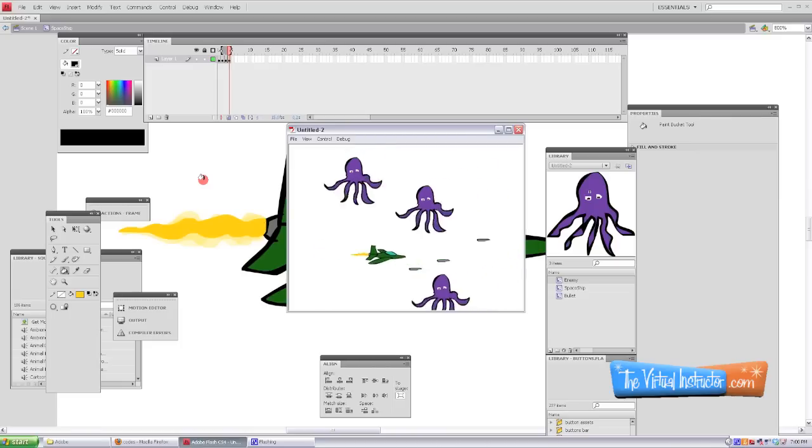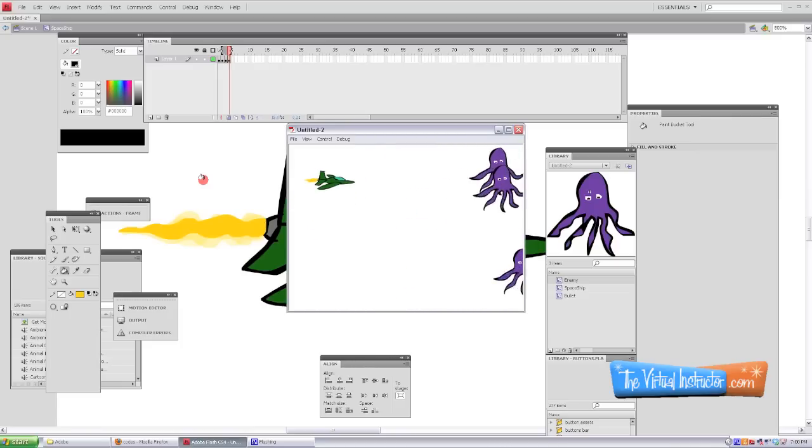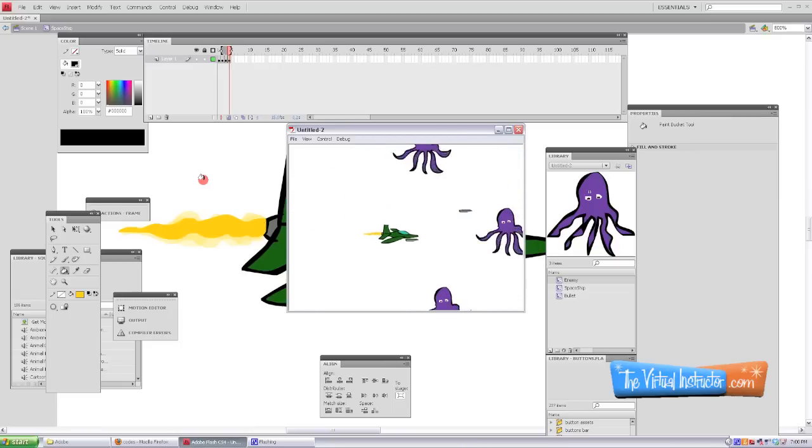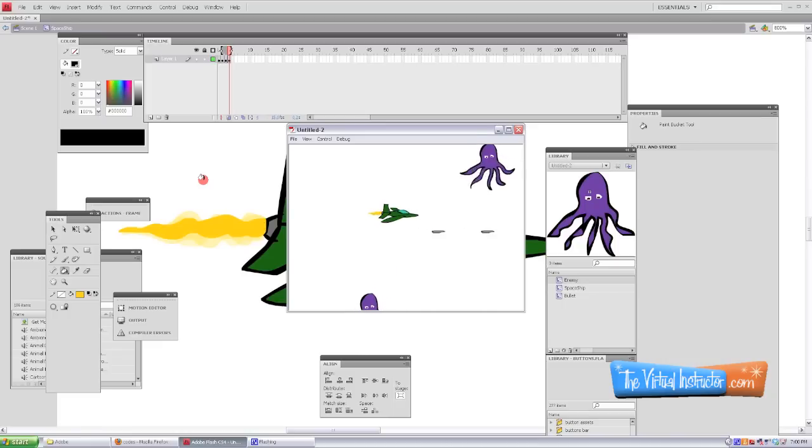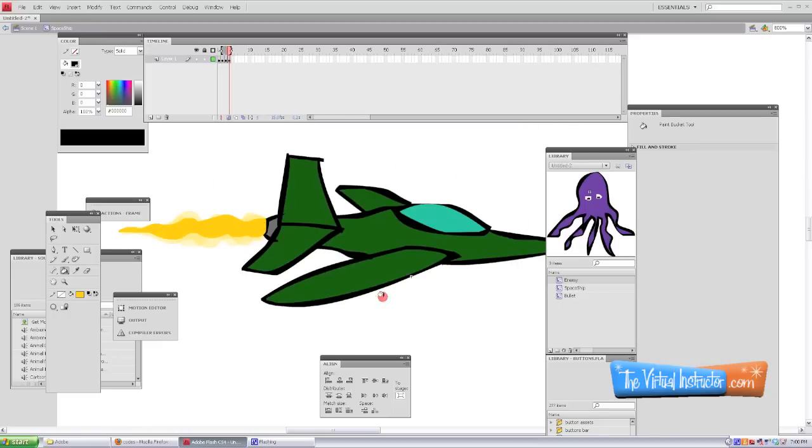Our enemies fly around and wiggle, and they kill us when they hit us, and we can kill them with our bullets. But our bullets are pretty boring, so let's turn these into missiles and have some flames coming off of them.